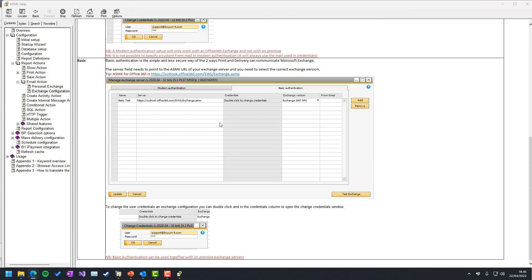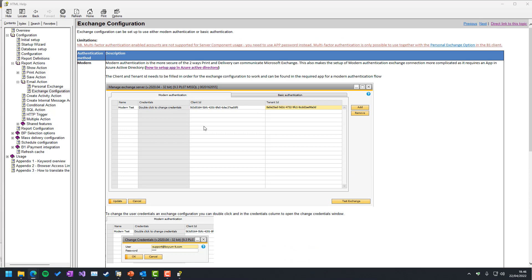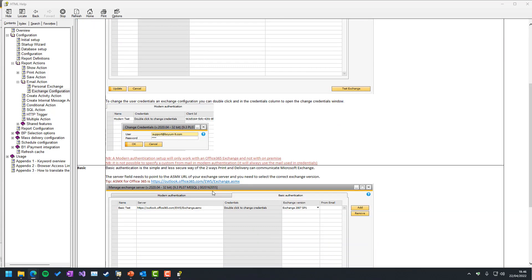If you had the old basic authentication setup, you would simply specify the ASMX — which was how Exchange could be called — as the server. This was the Office 365 endpoint, but it will technically not work anymore unless you have some deprecated setup from Microsoft. You gave your credentials and specified what Exchange version the system was running, with an optional from-mail field. You don't necessarily need it in Exchange because it will know what credentials you gave and will normally use that as the from email.